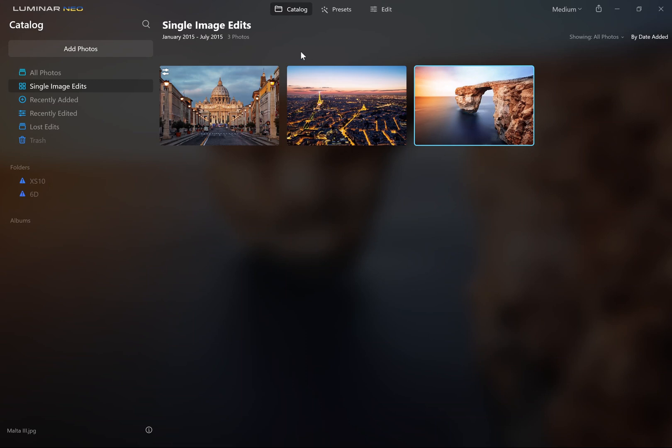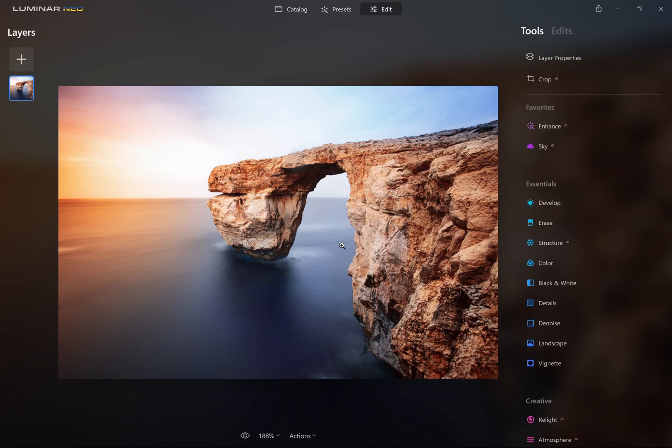Select your photo in the catalog tab and then go to the Edit tab. You can then make any adjustments that you like.